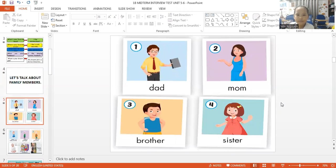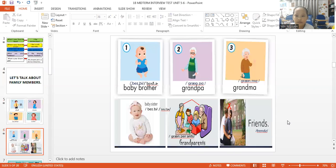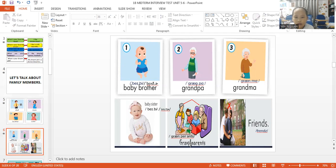Okay. Dad. Mom. Brother. Sister. Baby brother. Grandpa. Grandma. Babysitter. Grandparents. Friends.